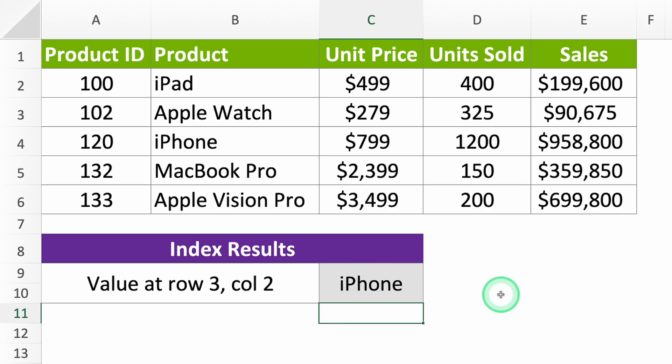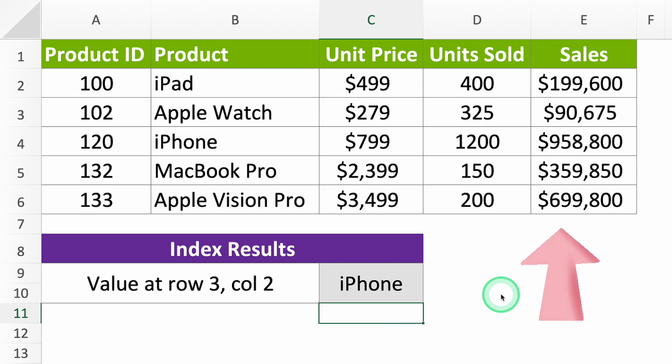Now for a cool trick. If you use INDEX with another function called MATCH, you get a super search tool in Excel, but that's magic for another video, which I'll link up here. See you there!